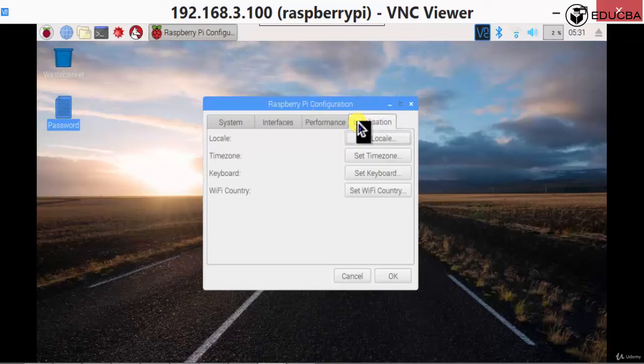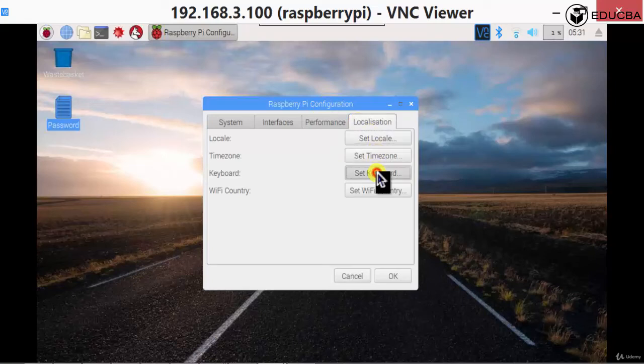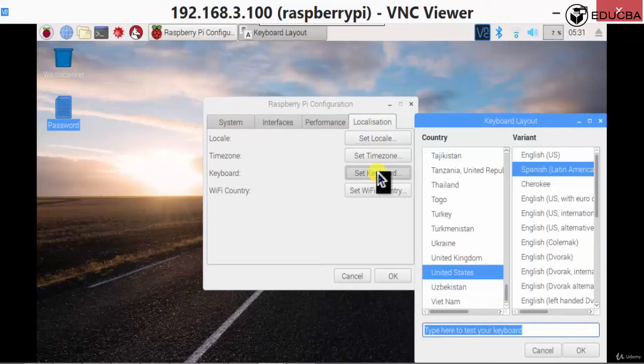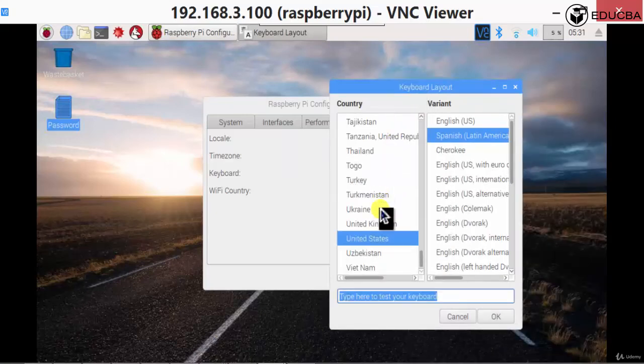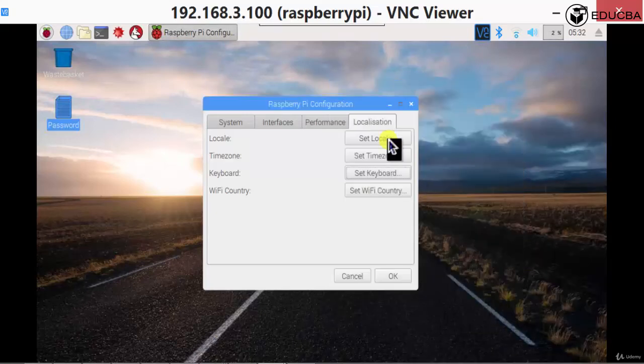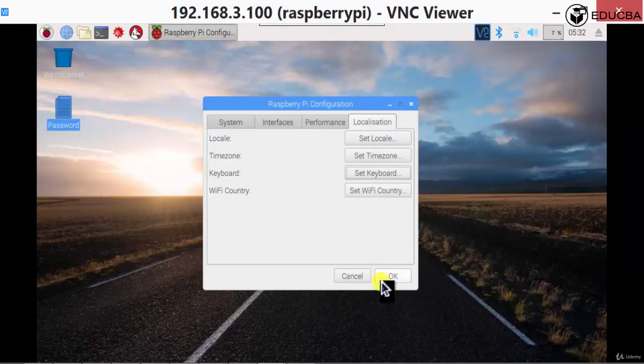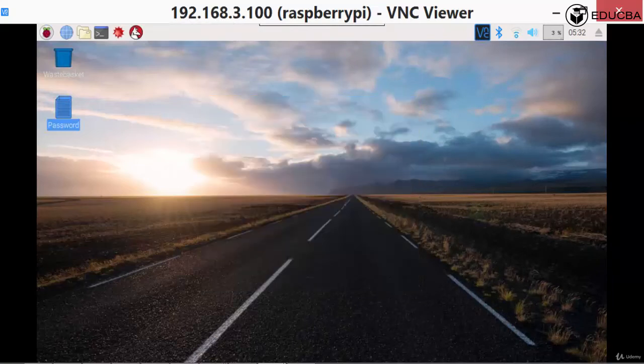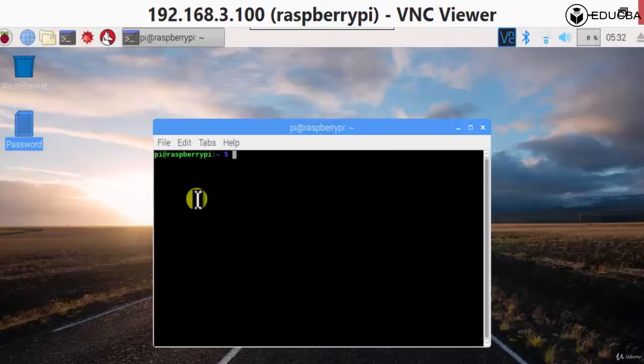Performance, nothing to do. Localization, you can set the keyboard because many times the keyboard may be different or you need to set it to United States, English, US. That's the keyboard which we generally have out here. Say okay. Once you're done with that, one more thing that you need to do, go to your terminal.